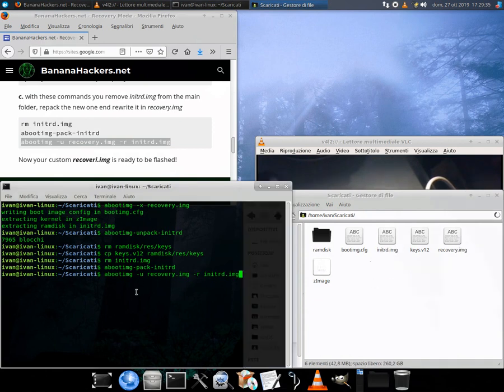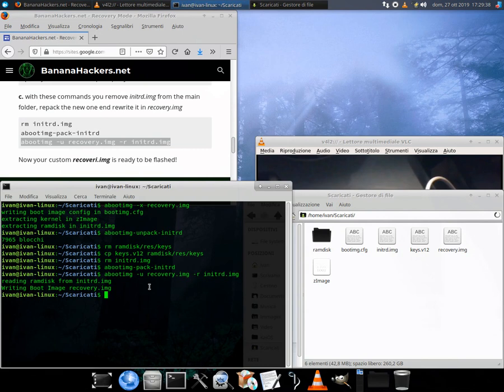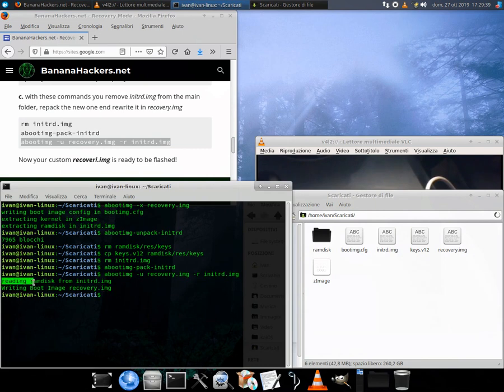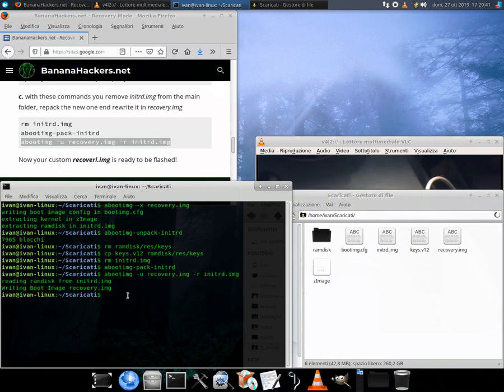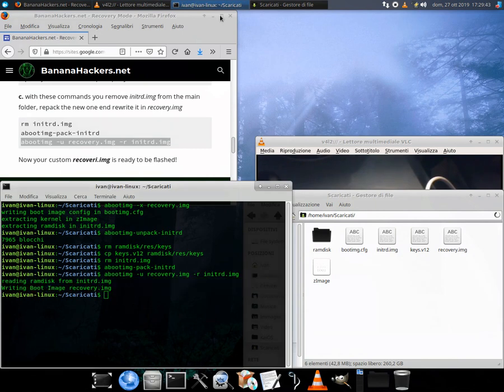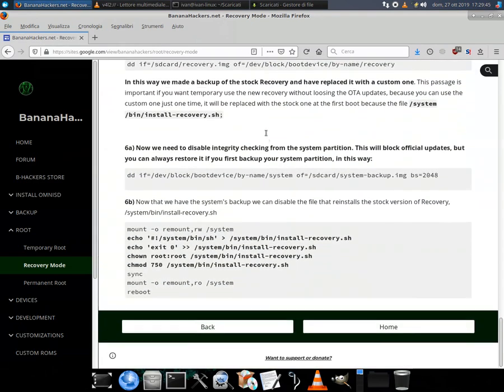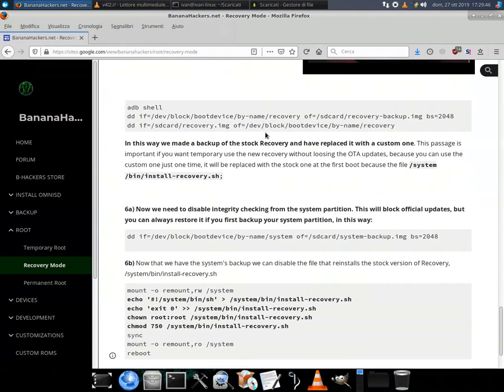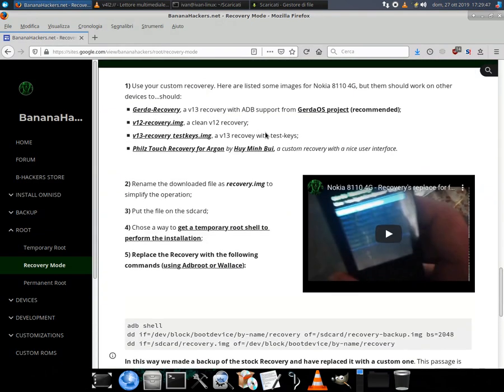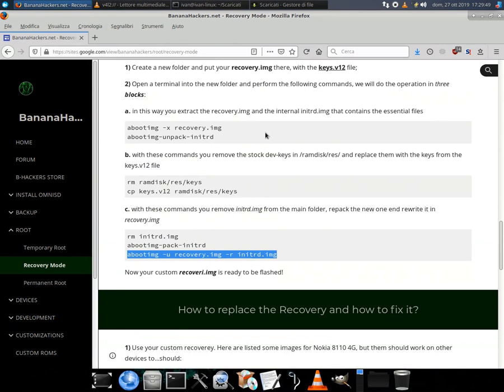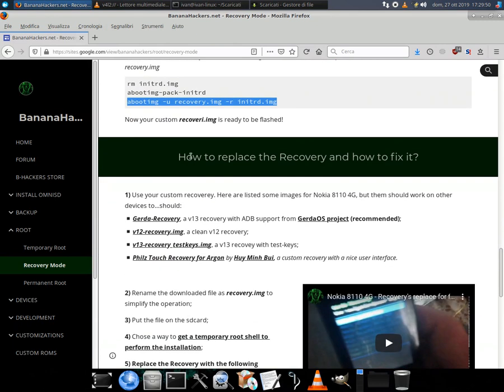How to replace the recovery and how to fix it—I've already done another video for this. Check it on this channel or just visit the BananaHackers website for more information. Thanks for your attention. See you next.